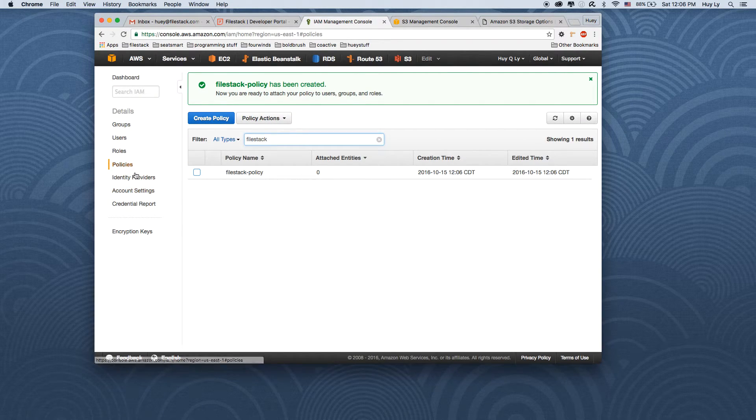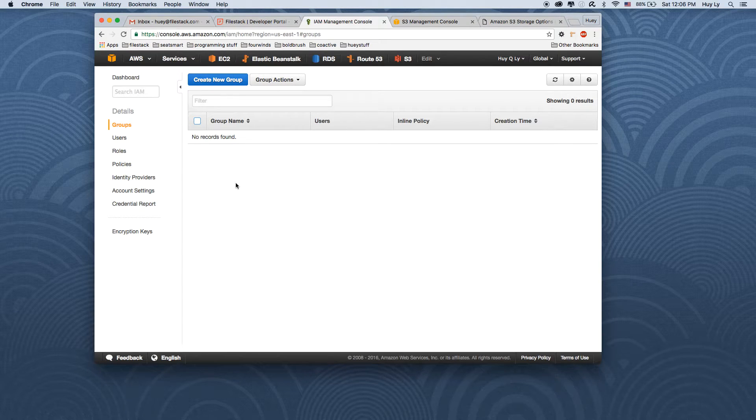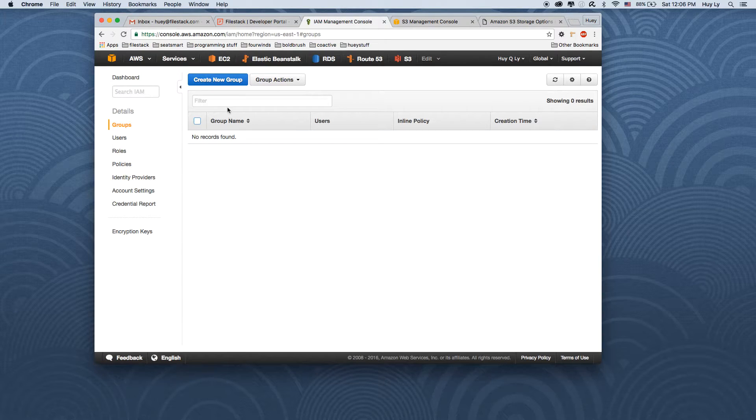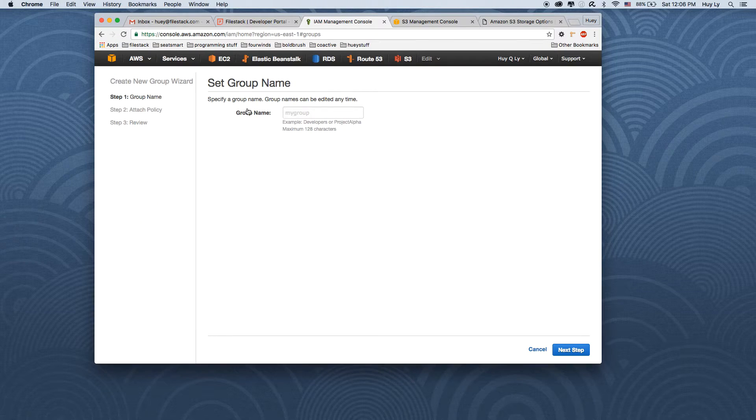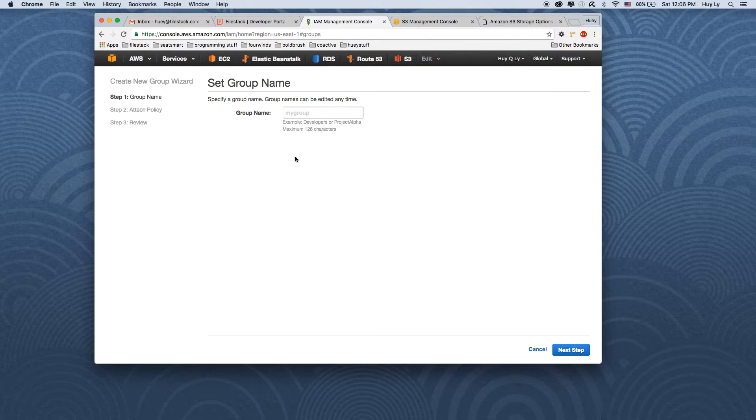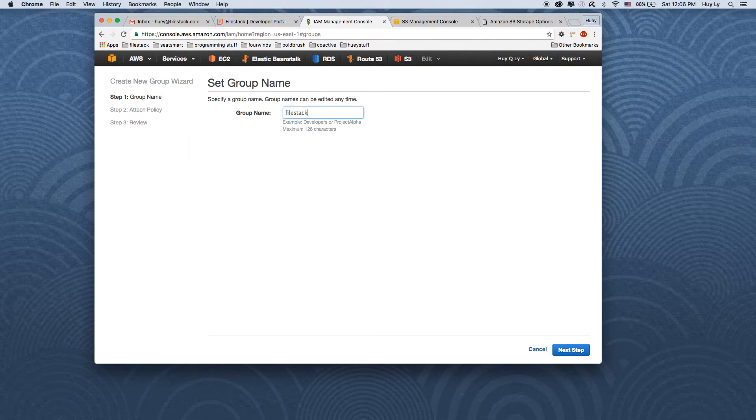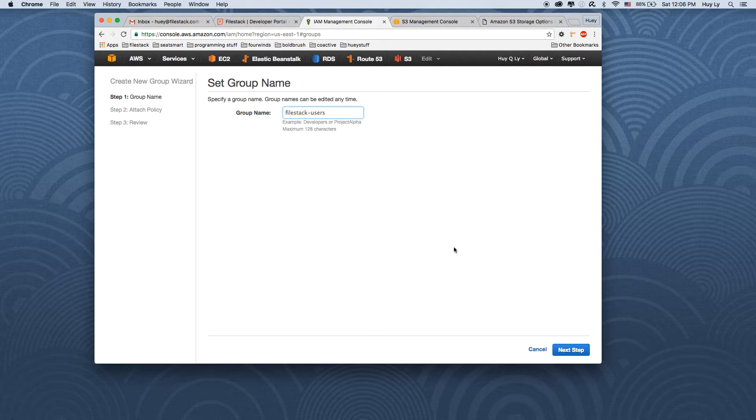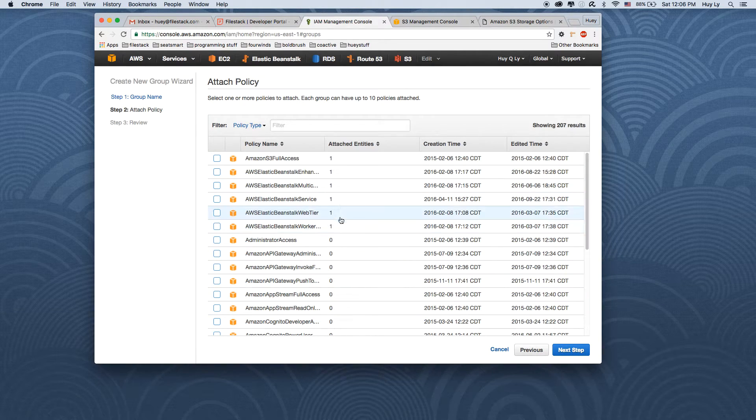Next, we're going to create a group specifically for this policy. To do so, go to the group section and click the create new group button. Call it filestack users. Click next.